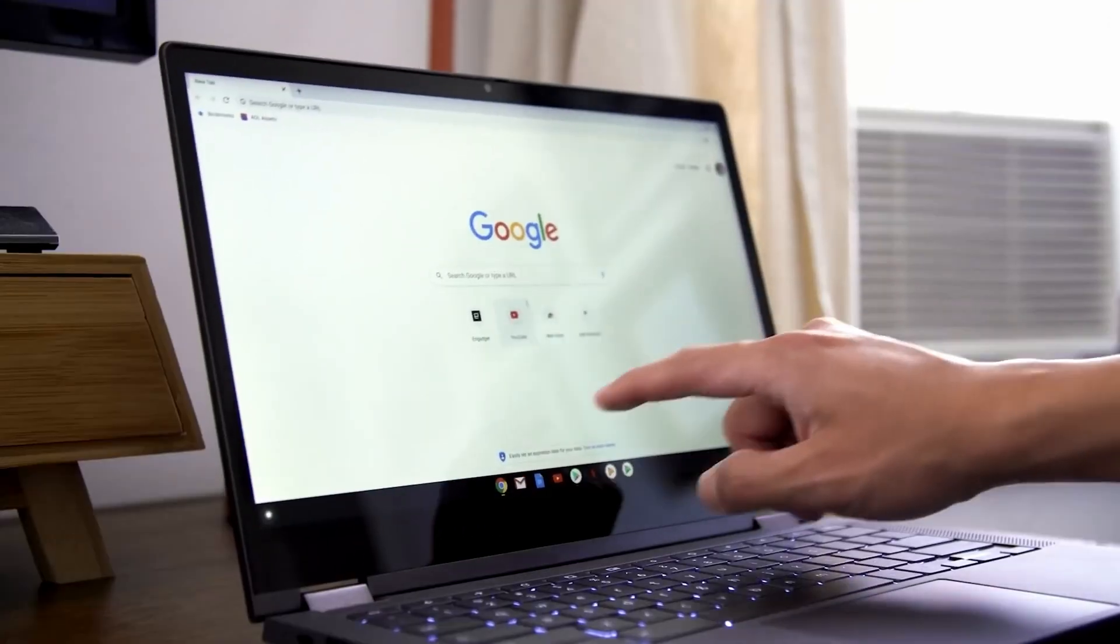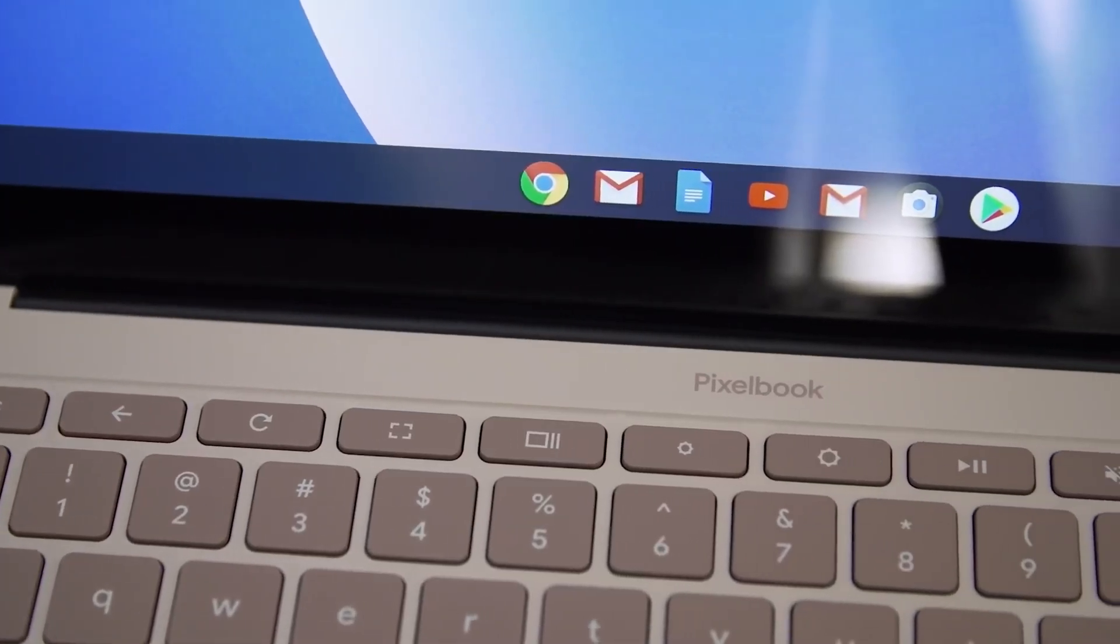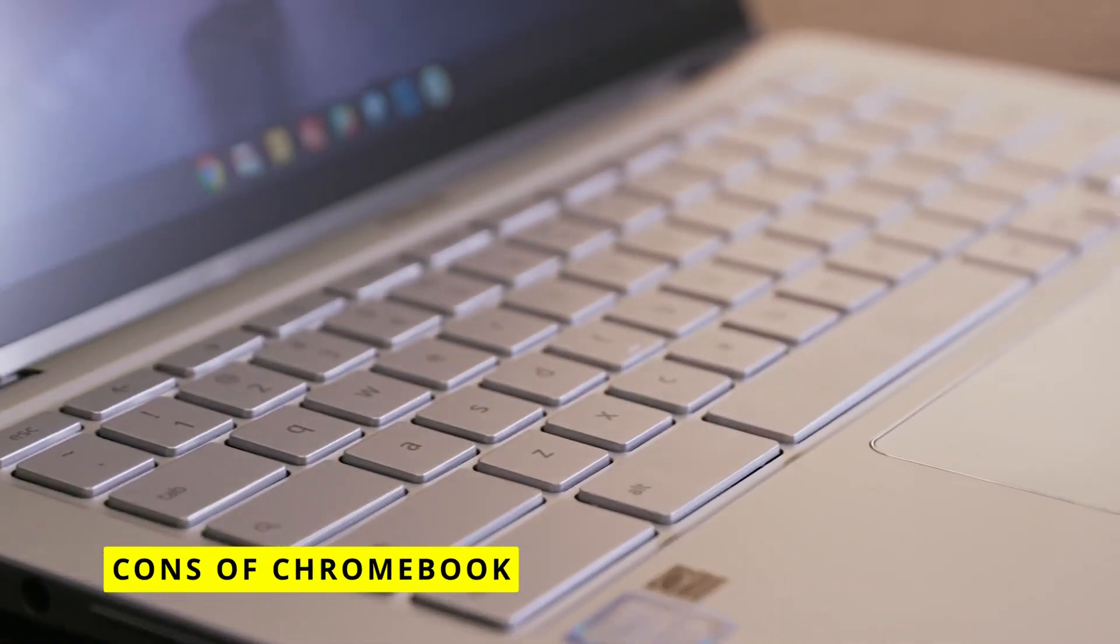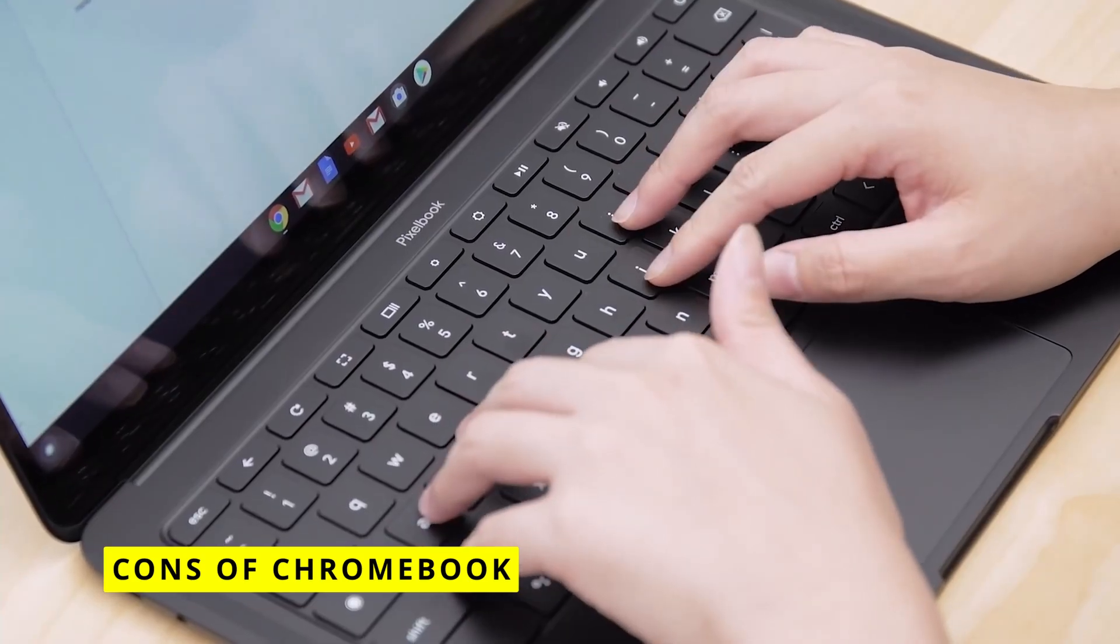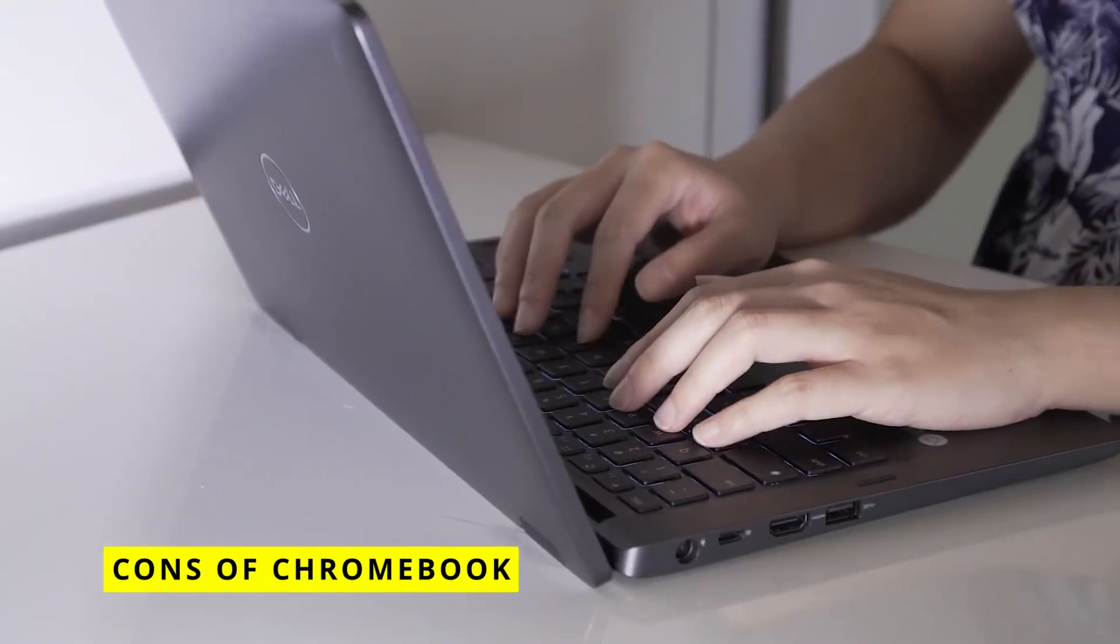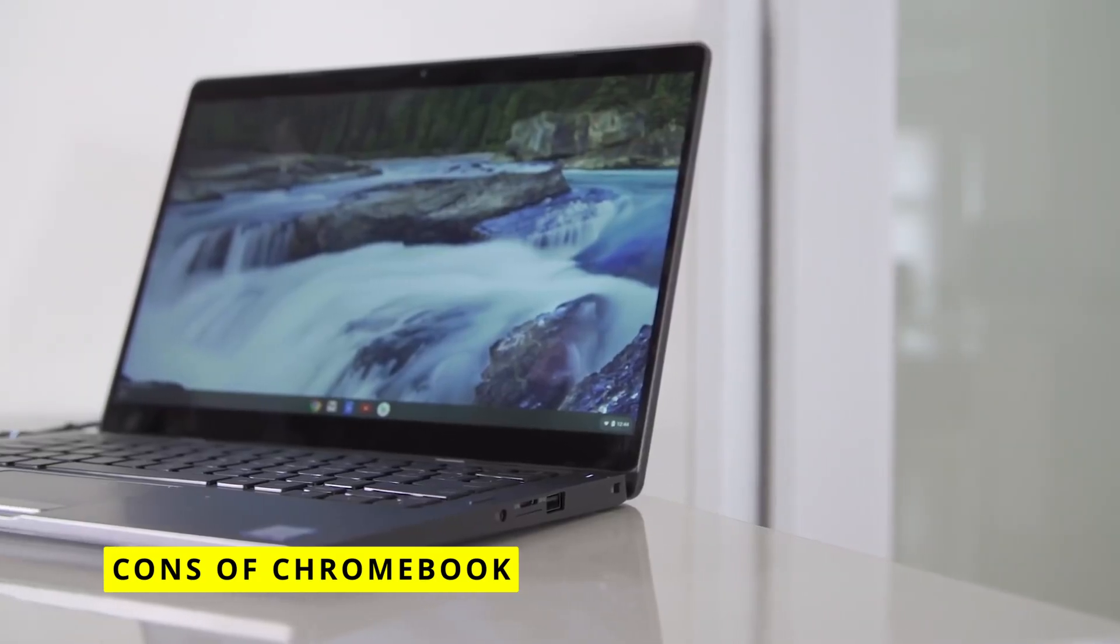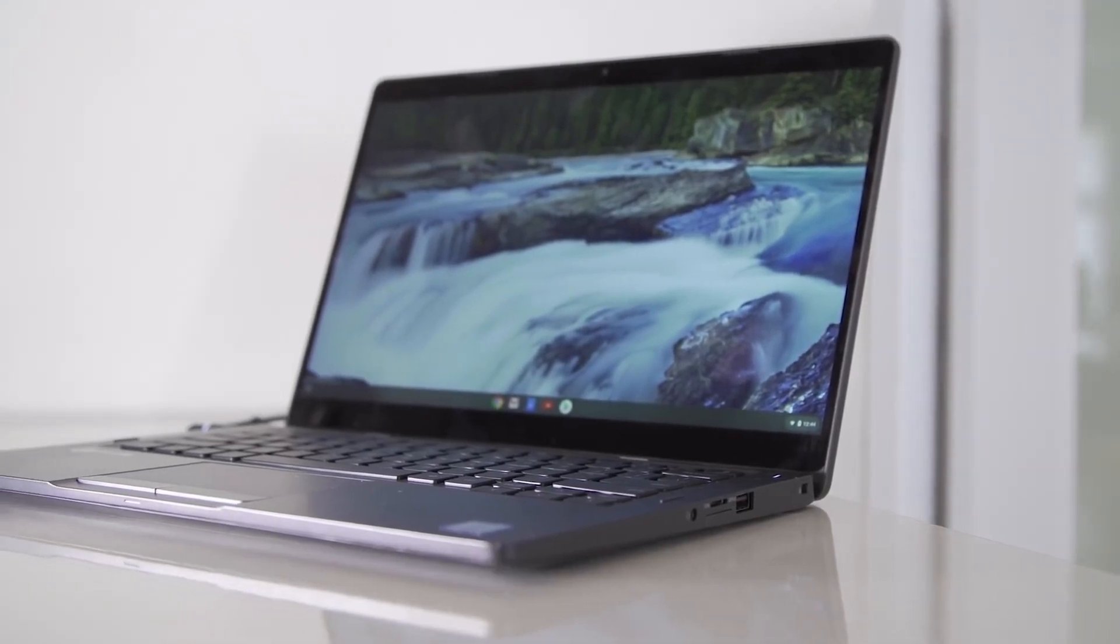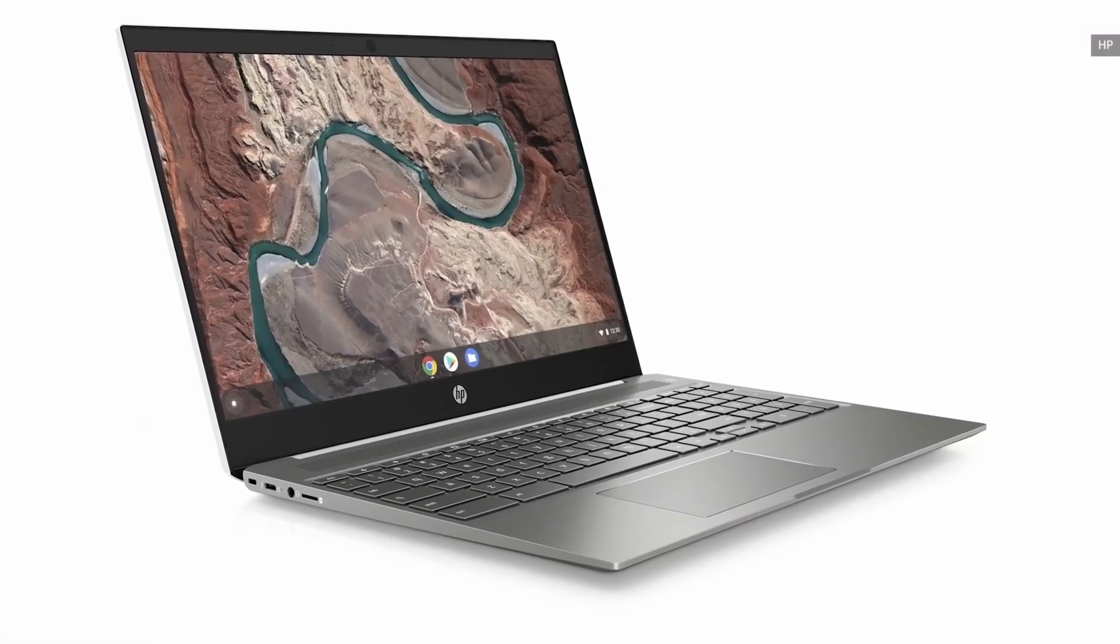However, there are some downsides to Chromebooks that are important to consider. Chrome OS is really designed for online use. You may run into limitations trying to use software programs or store large files locally. The storage space tends to max out at 32GB or 64GB on most models.